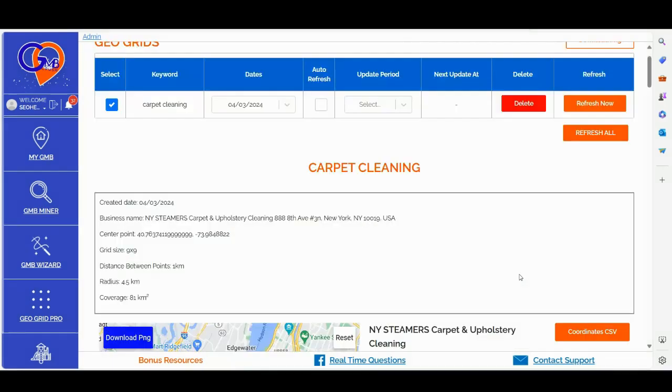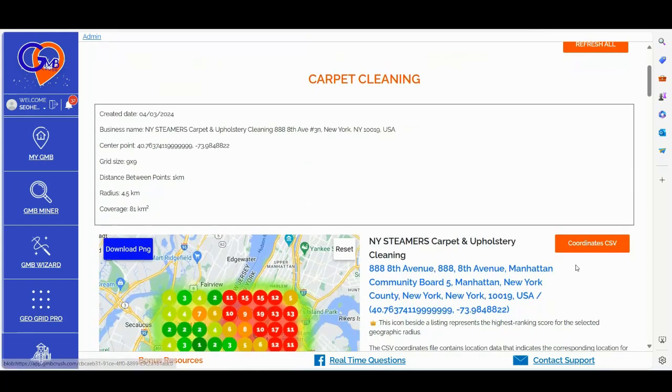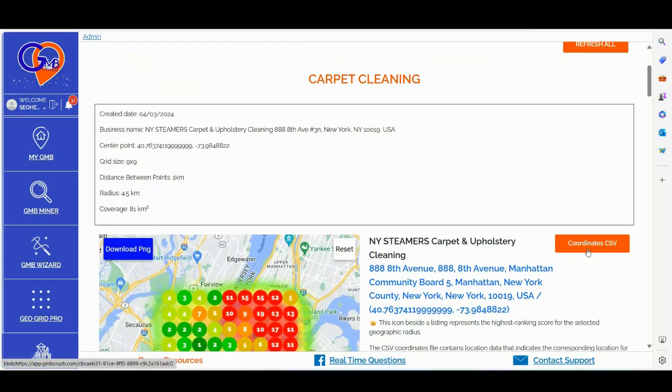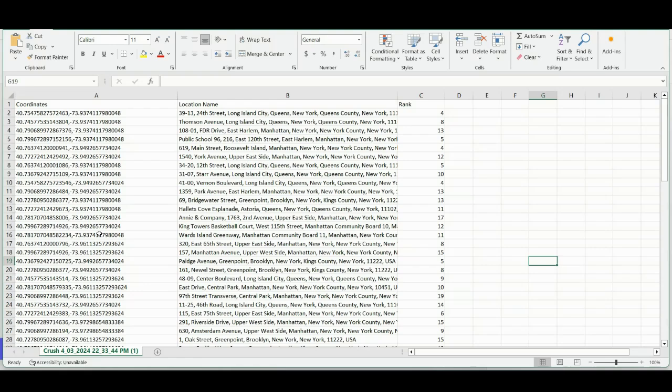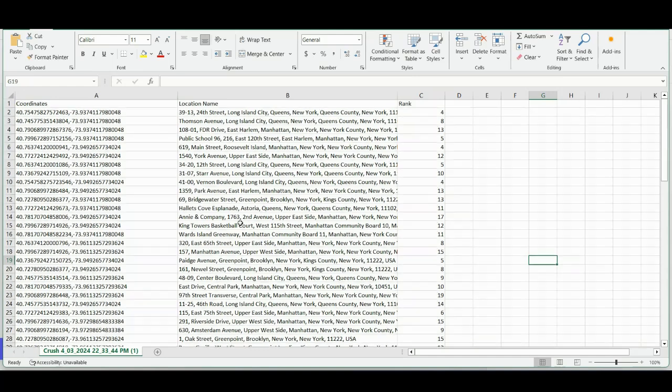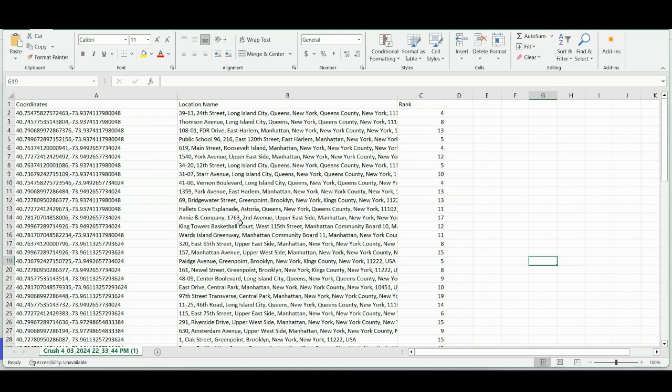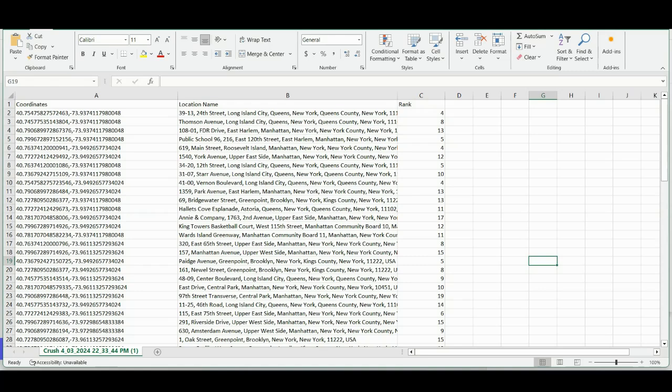It's now time to access all the location data details you need to create additional powerful location pages. So you simply need to click the download the coordinate CSV button. This will provide you with a nice easy to read report that includes a list of geo coordinates, the exact locations corresponding to each ranking pin, and the ranking position of your Google business profile for each location. To further boost your rankings in those locations you should consider: number one, building location pages targeting those specific areas. Number two, driving paid traffic such as Facebook ads, Pinterest ads, or YouTube ads to your Google business profile from those locations.